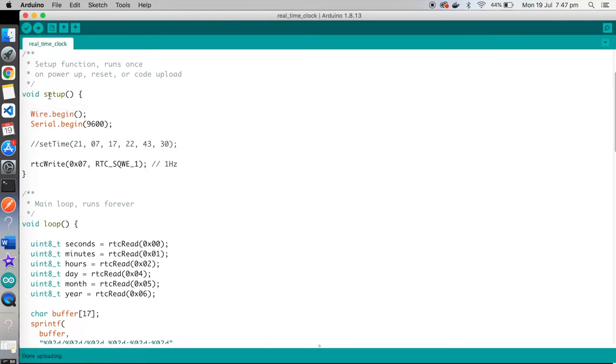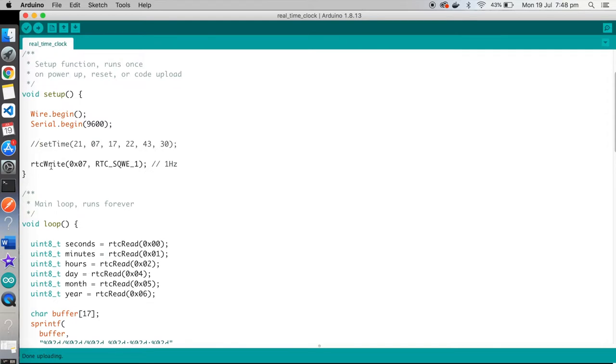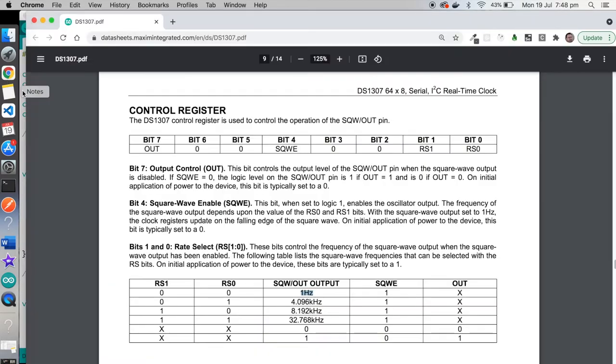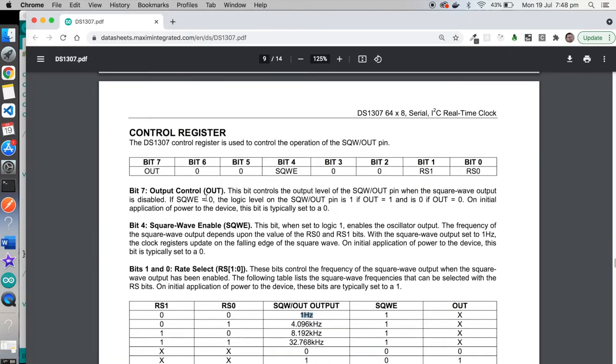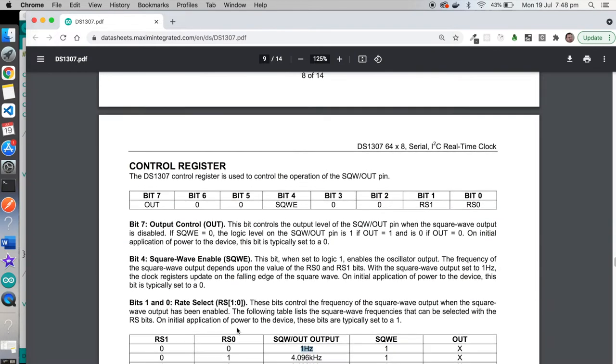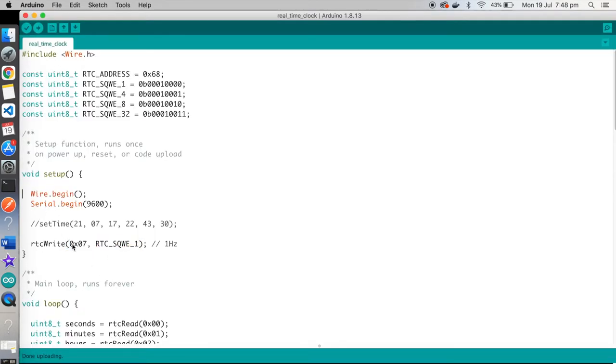Typical Arduino sketch. We've got a setup and a loop. So with the setup, we've got wire.begin, that's the I2C interface, and serial.begin, that's our serial output that we'll be having a look at. I've got the setTime function commented out. We'll come back to that and explain why that's there and why it's commented out. And then we've got this RTCWrite, which we'll have to look at in a second. And you can see I'm writing to register 7, and I'm using one of these values that I defined up here. I'm actually using the first one, which should give us a clock speed of 1 Hz. If we go back to the datasheet,